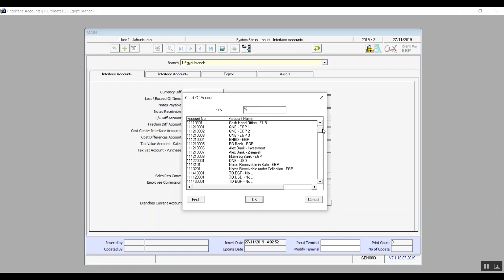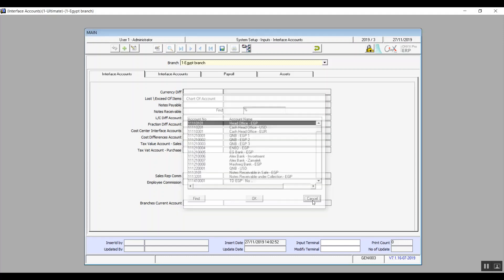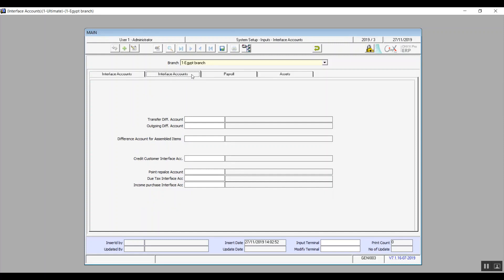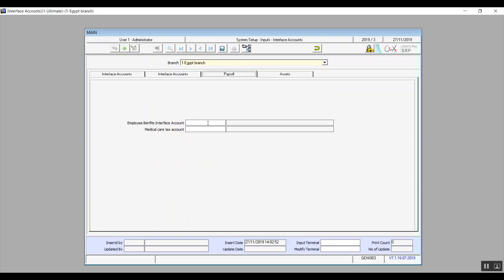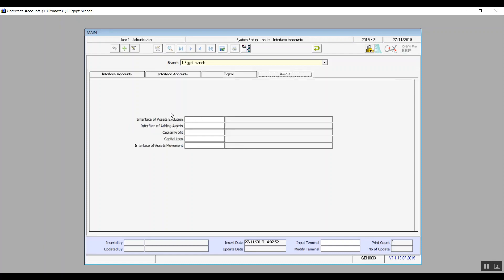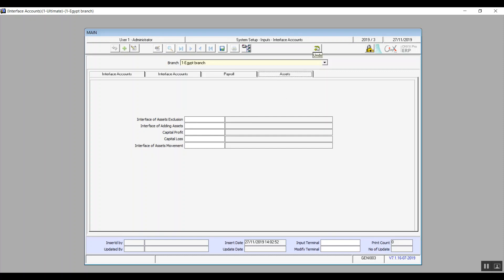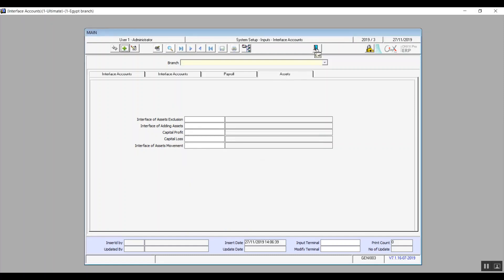If we don't have a recorded account for currency difference, you will need to go to the chart of accounts screen to create that account, then come back, press F9, and choose that account. The second tab is also called interface accounts and is for the branch's transactions with other branches — use the same data entry method as the previous tab. The payroll tab is for the payroll interface account for the branch's employees. The assets tab is for interface accounts to add asset accounts, capital, profit and loss accounts for assets. Data entry uses the same method as the previous tabs.